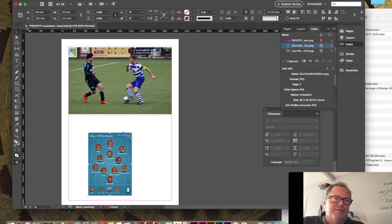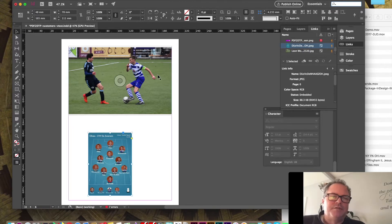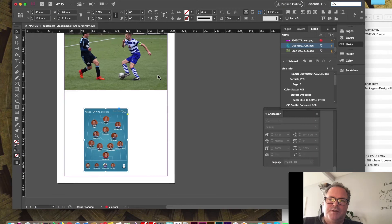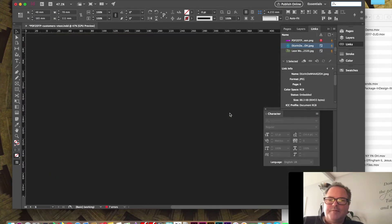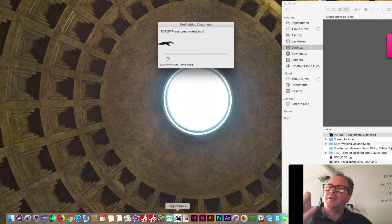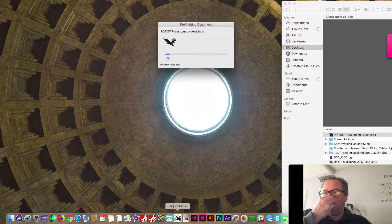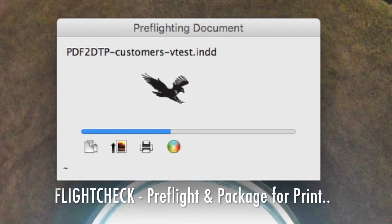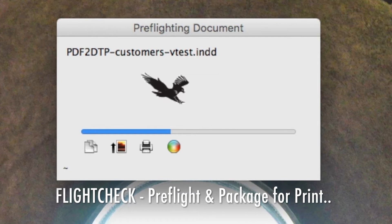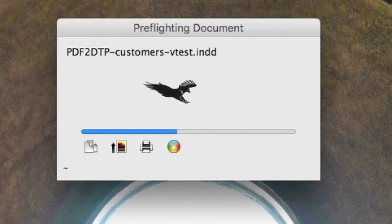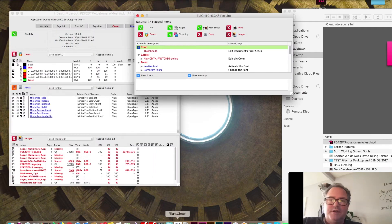If we save this out, it's a bigger document here with some missing images. We save this out now. Then I drop this file on FlightCheck, which is our pre-flight and packaging tool — stand-alone. It checks Illustrator, InDesign, Photoshop, PDFs, Quark, JPEGs, PNGs — you name it, it'll check it. It's a great quality assurance tool to use.